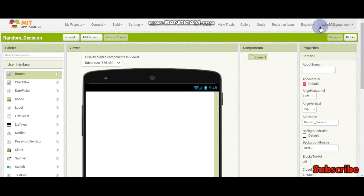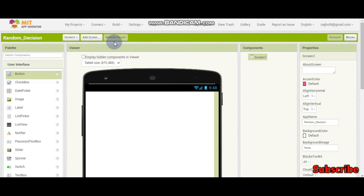Hello! Welcome to this MIT App Inventor tutorial. I am Krishnaragavendan and in this video we are going to make a random decision app. But before we start, please click the red subscribe button for more videos. So now let's start.